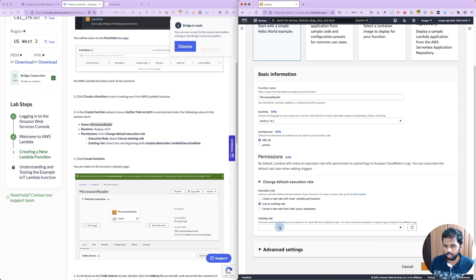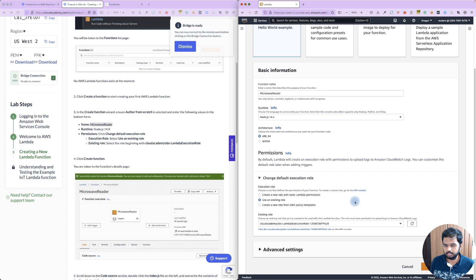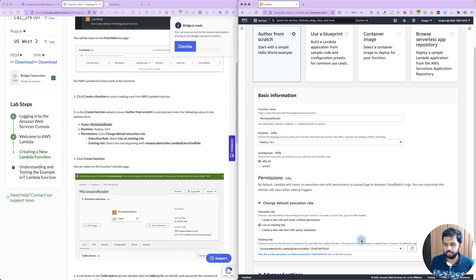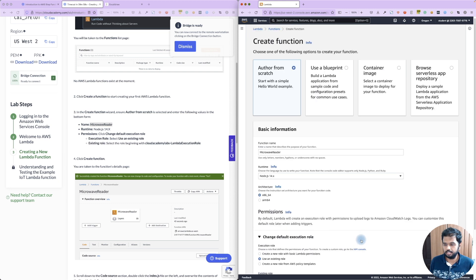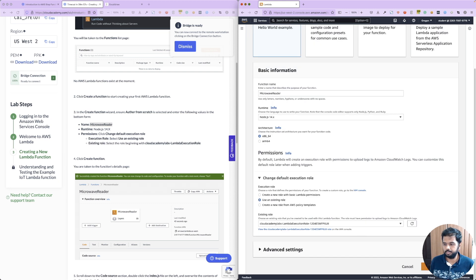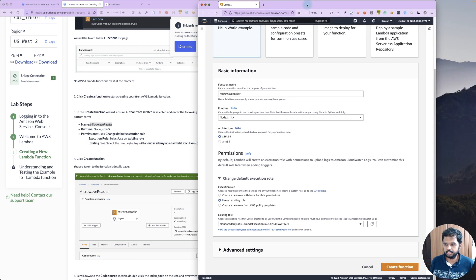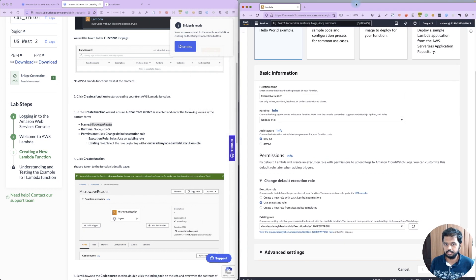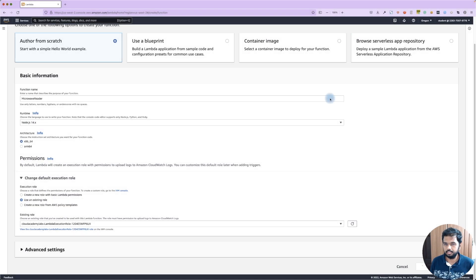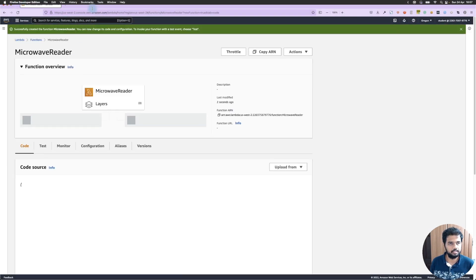I'm already on the role, so we'll just reuse the same role. Once this is done, all we need to do is create the function.